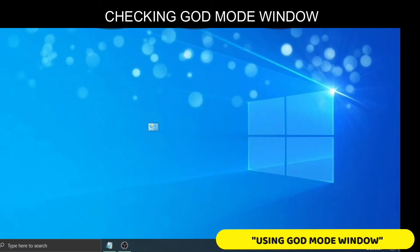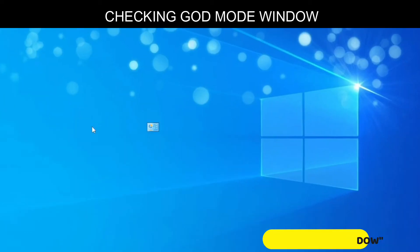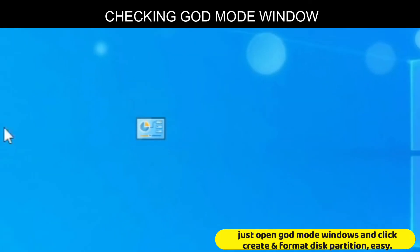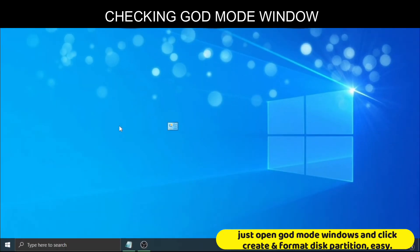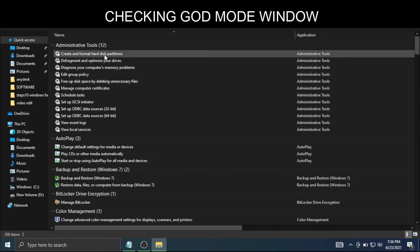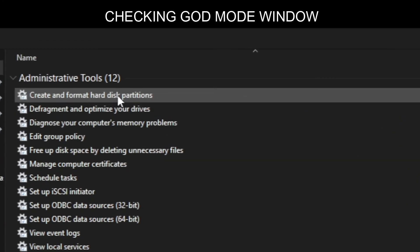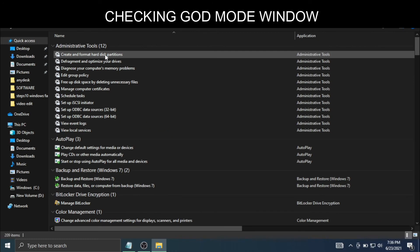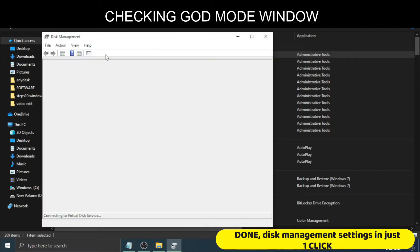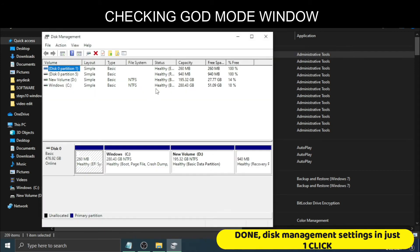Now using God Mode window, just open God Mode window and click Create and Format Disk Partition. Done, Disk Management settings in just one click.